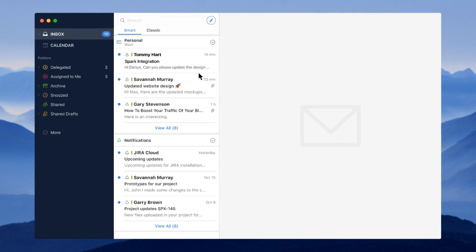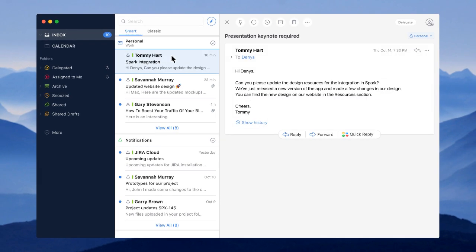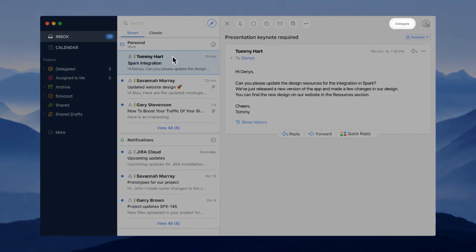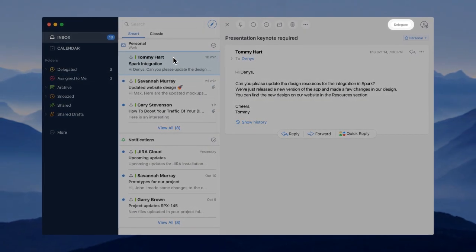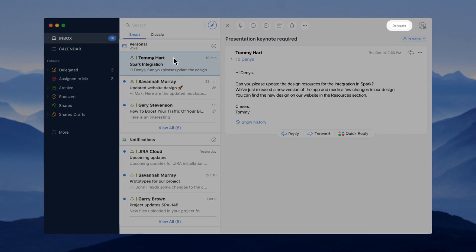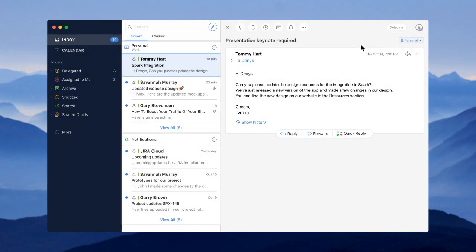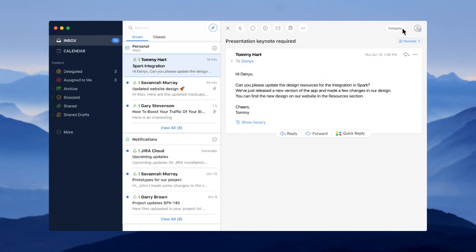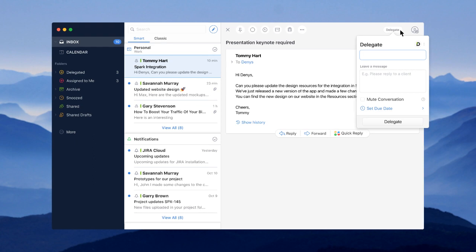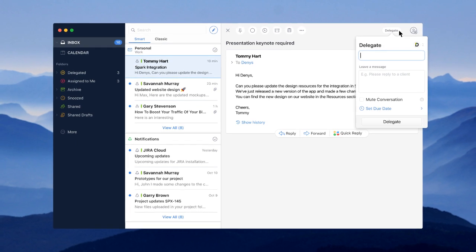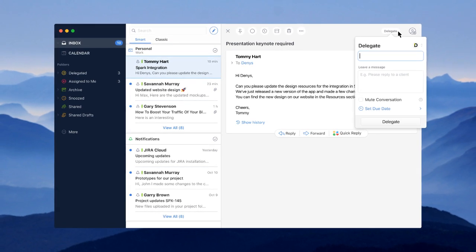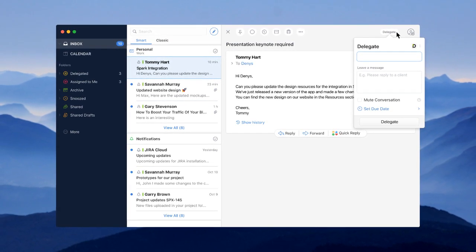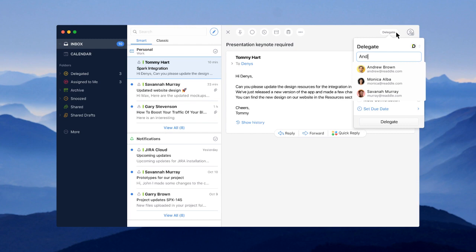To solve this problem, we've built email delegation in Spark. As a member of the RIDL team, I can choose to whom I want to delegate an email I've just received. Whenever I delegate it to someone, I can clearly see who's responsible for it, as well as the progress on that email.